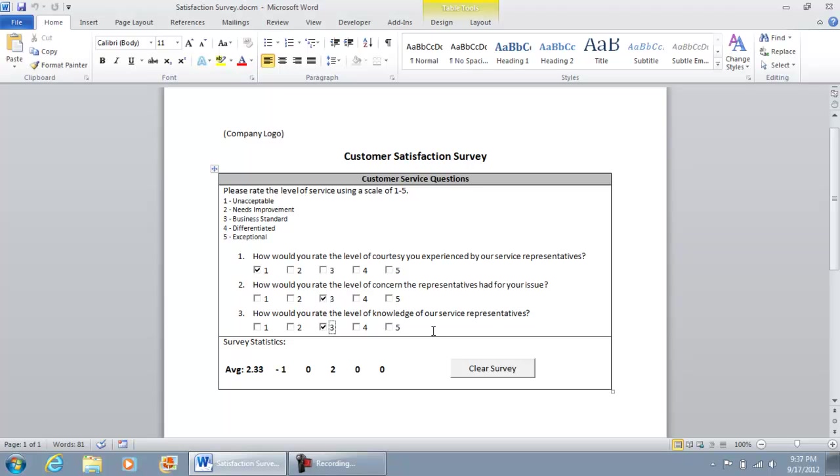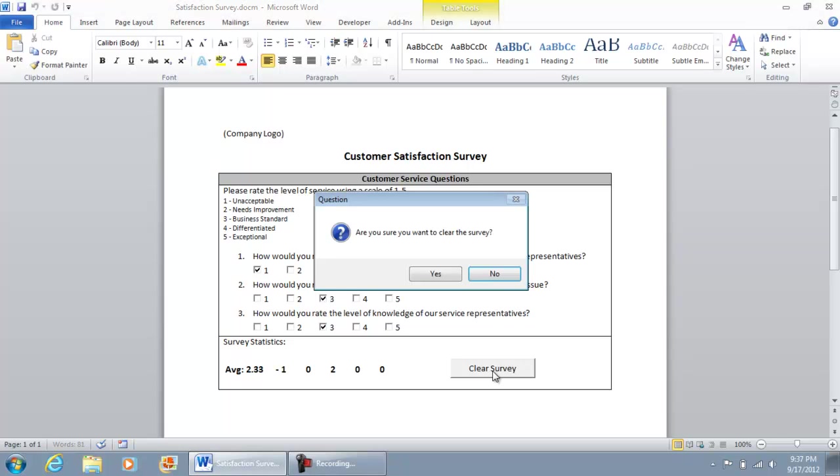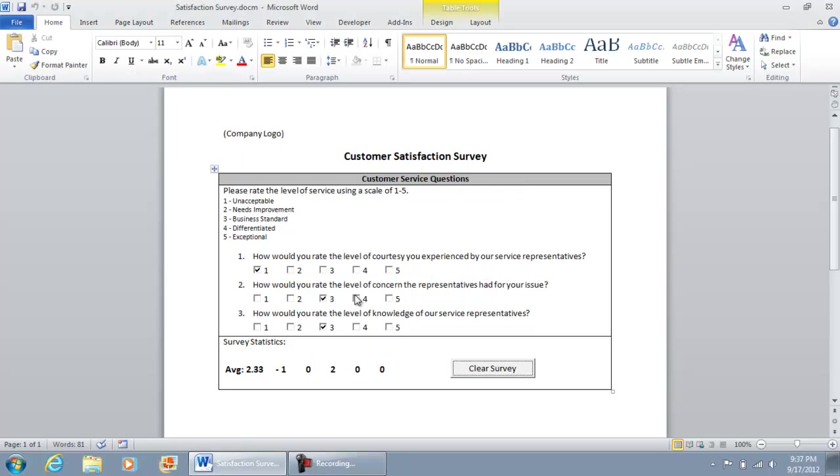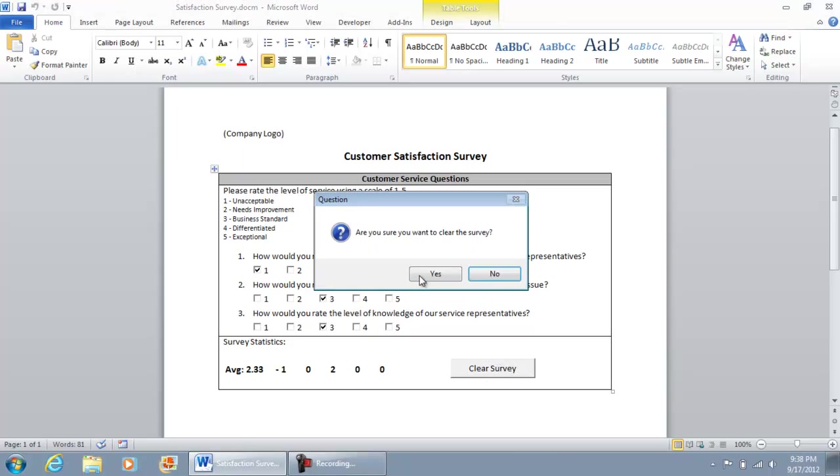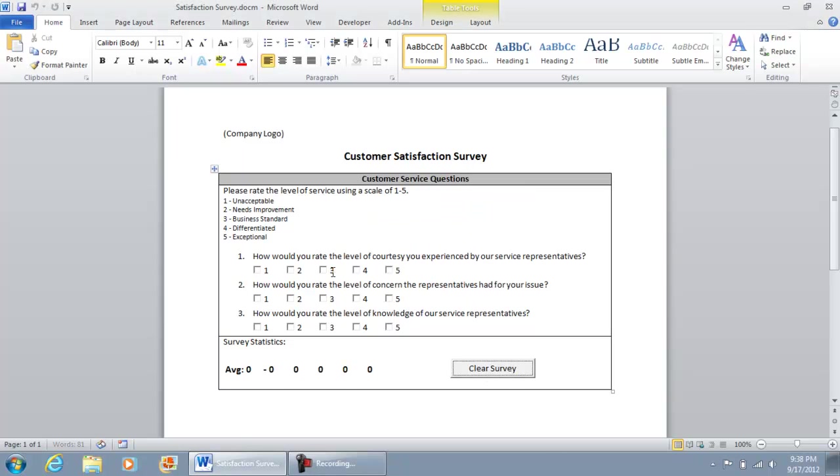Now what we can do is once you're done with this, you can click clear survey and a screen will come up. Are you sure you want to clear the survey? If you select no, nothing will happen. If we click clear survey and hit yes, the screen is completely cleared and we're off to a fresh start.